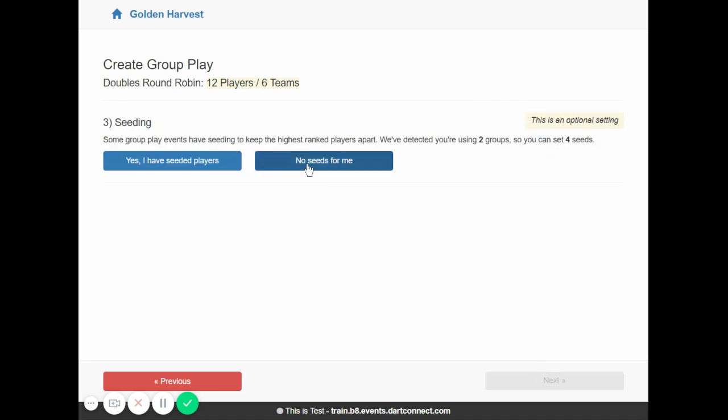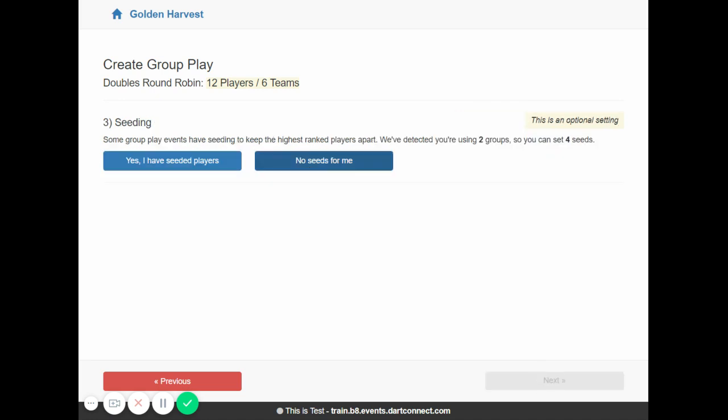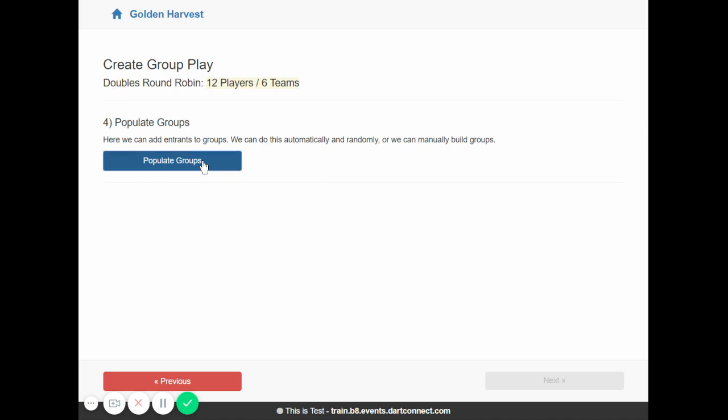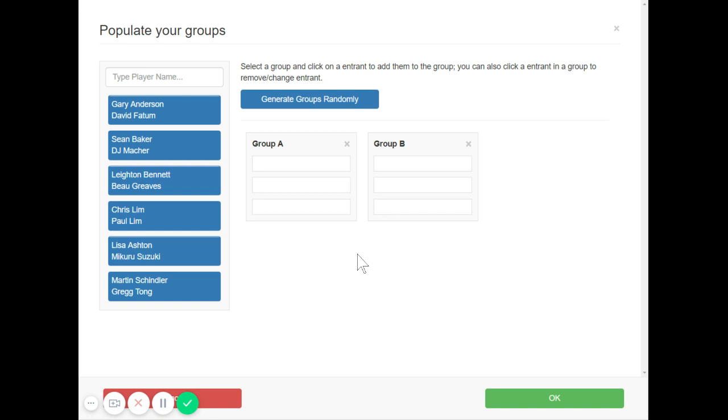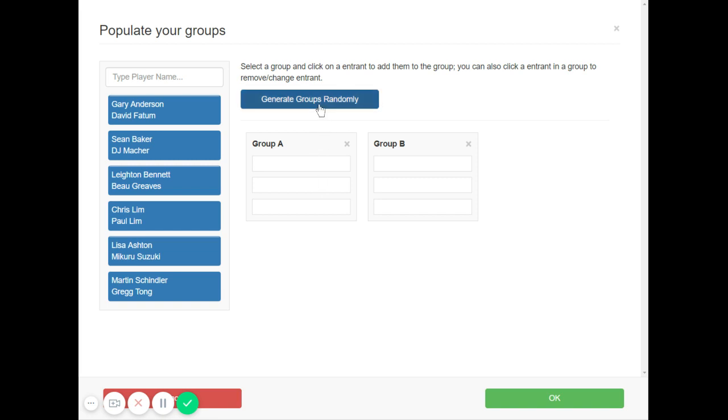You can seed these or not. We're going to click no seeds. And then we'll populate the groups. And you'll see now here everyone's in here as a team. And the process is now exactly the same as doing singles round robin. So if you want to see more about the basics of setting that up, watch our other video which shows group play basics. But here you'll see you can just use the generate groups randomly. Fill in the groups like that.